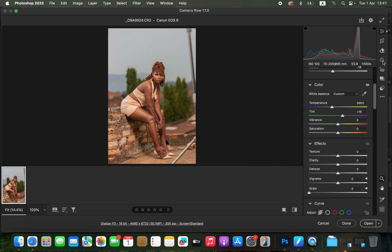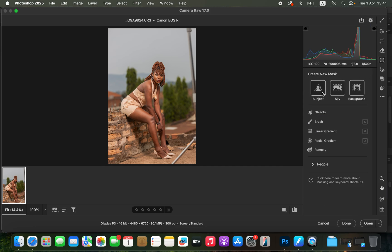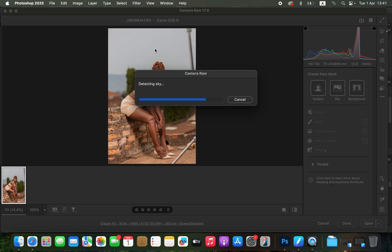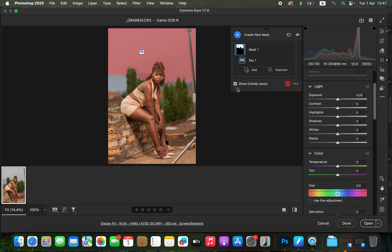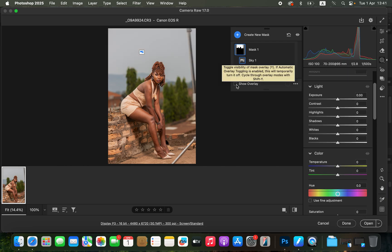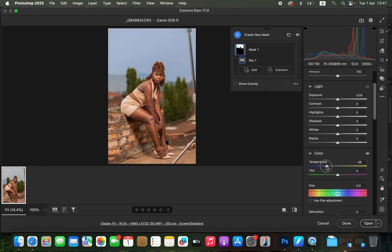In the masking options you'll see different options: Subject, Sky, and Background. For this case I'm going to select Sky, click on it, and it will automatically detect and select the sky for us. After the sky is selected, we want to make the sky have more vibrant colors. Come to Color, then hide the mask by turning off the overlay option. Now take down the temperature to cool the sky to your liking.